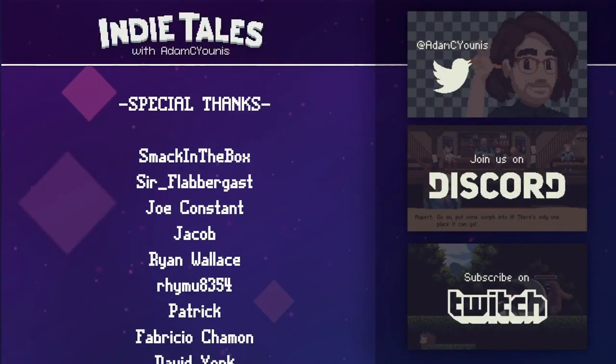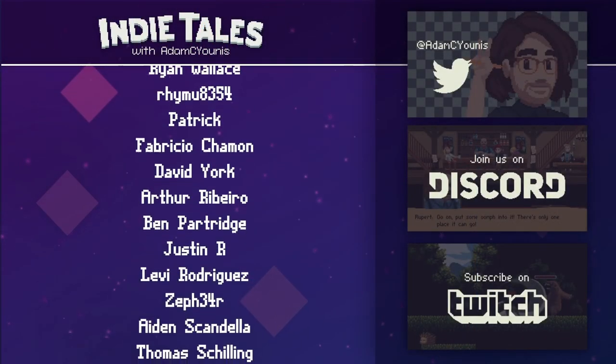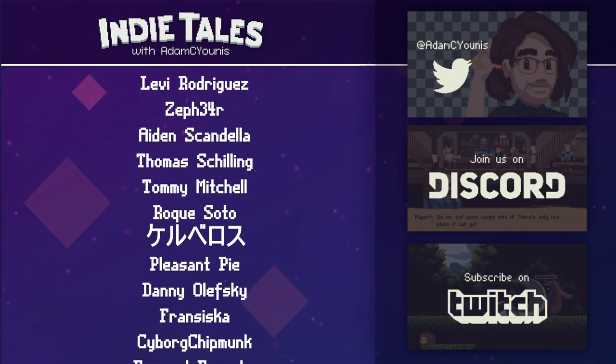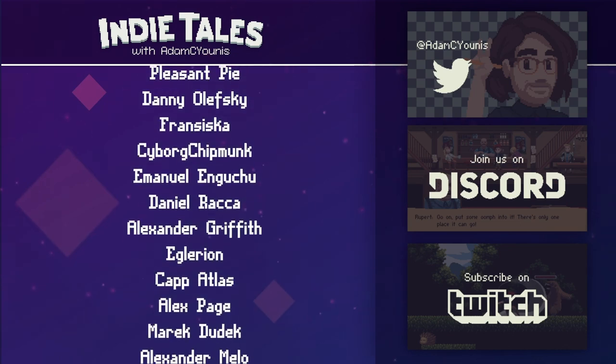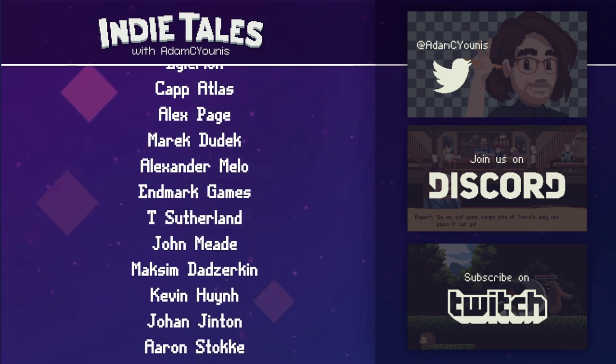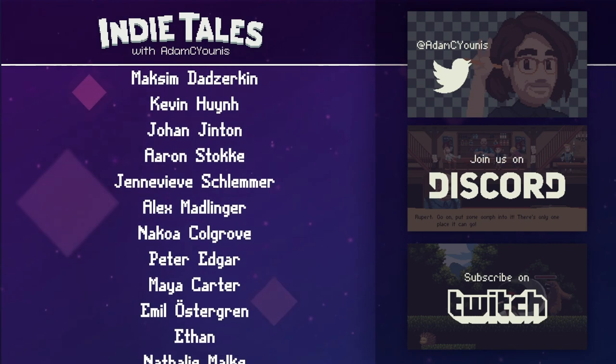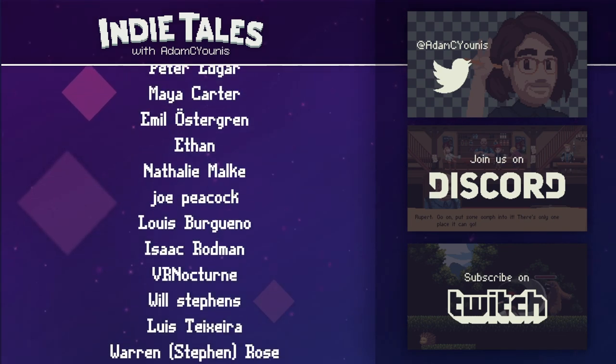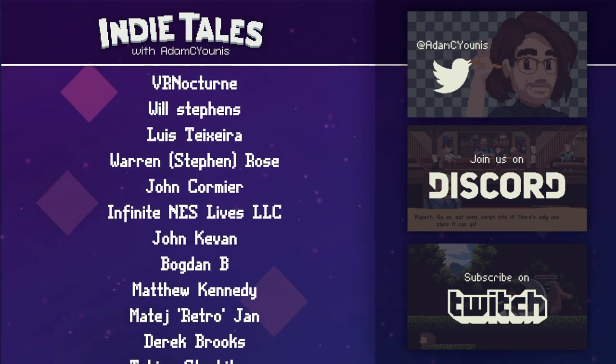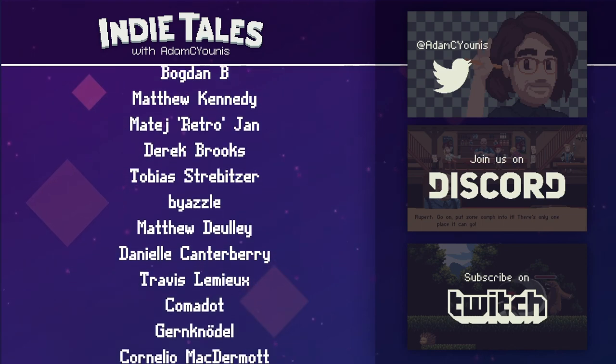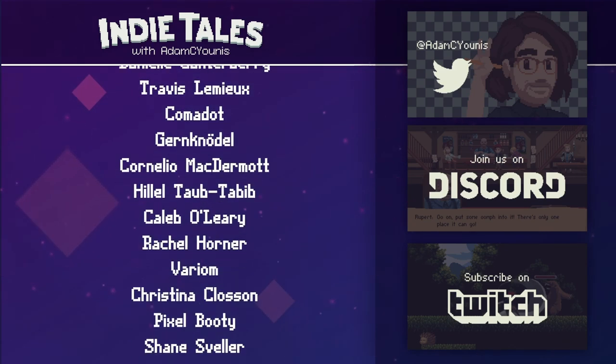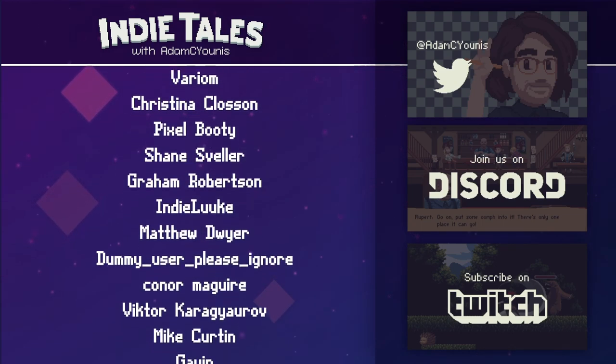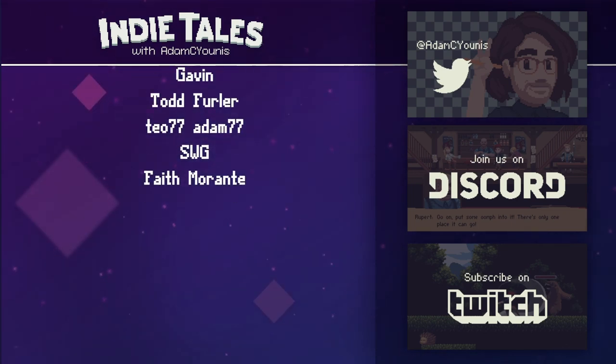Hey pal, thanks for watching, and thanks most especially to the patrons and twitch subs who support this channel and my game dev project, Insignia. To find out more, click the links in the description below. And if you like this video, tell YouTube by clicking the like button, and then YouTube will tell me, and then I'll make more videos. That's nice. Thanks again, and until next time.